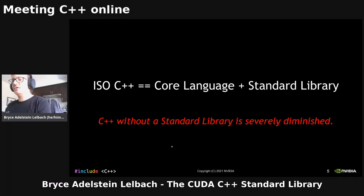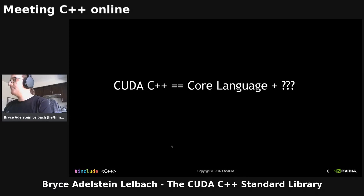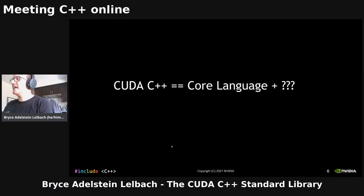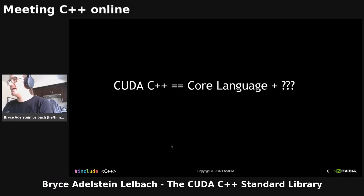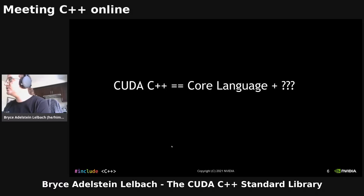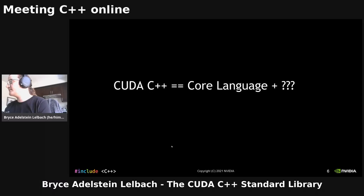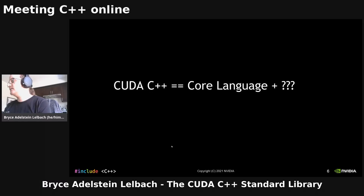So if we look at what makes C++ what it is, if you look at the standard itself, about 700 of the 2,200 pages cover the core language and the rest covers the standard library. The standard library is an equally important component of the language as the core language itself. C++ without a standard library is a completely different, very severely diminished language. So when we look at CUDA C++, we've had a core language, but until recently we have not had an equivalent of the standard library.